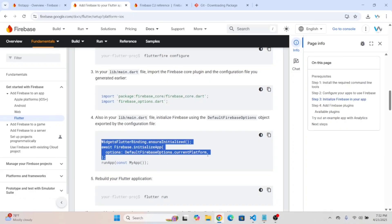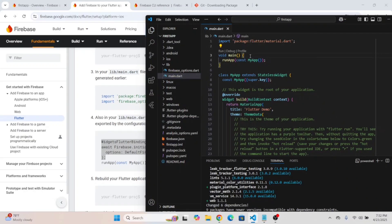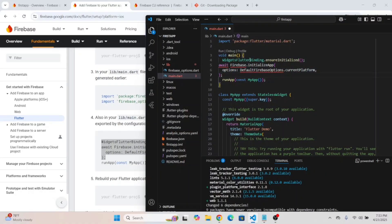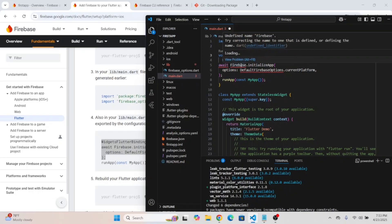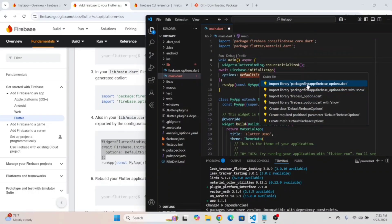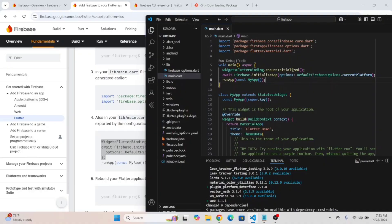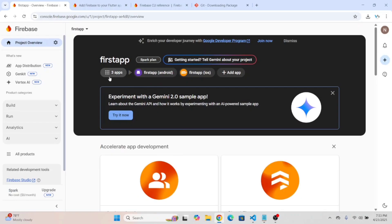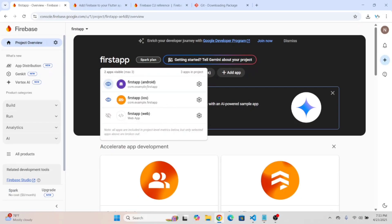Copy the initialization code and add it to the main.dart file — in the main function. Since it uses await, we need to make the function async, and we have to import firebase_core. Save the file, and if you reload the Firebase console, you can see three apps have been added to the Firebase project.